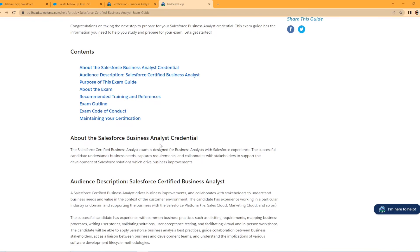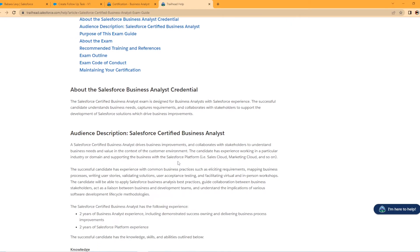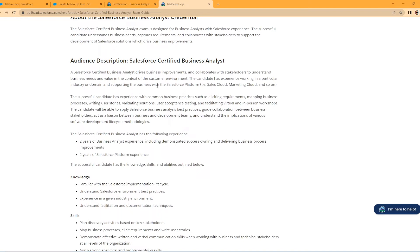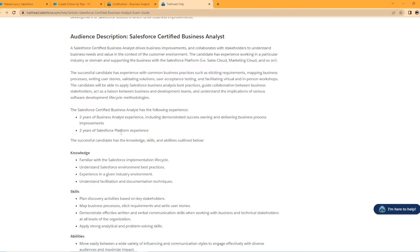So scrolling down, we've already read the about. So looking at what the audience description is here. So a Salesforce Certified Business Analyst drives business improvements and collaborates with stakeholders to understand business needs and value in the context of customer environment. Having this candidate has experience working in particular industry or domain or supporting the business with the Salesforce platform. And it just lists the different platforms here. So basically what they're saying is this is meant for people that not only have their admin certification but are actually already in a Salesforce position at a company, whether it's admin or maybe some type of application analyst, someone that's got experience within that field.